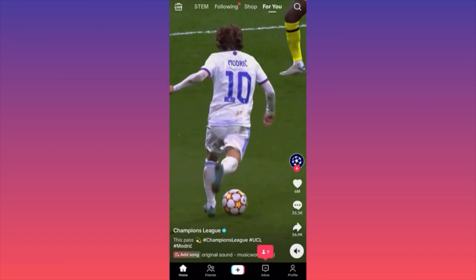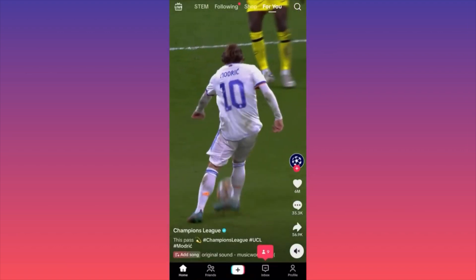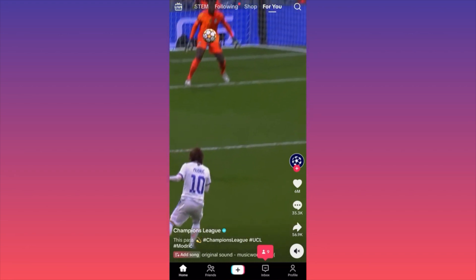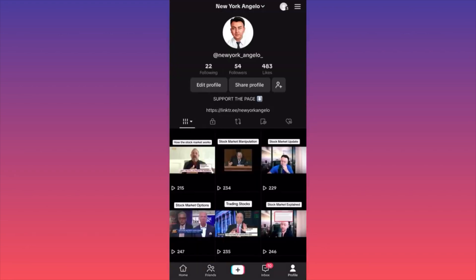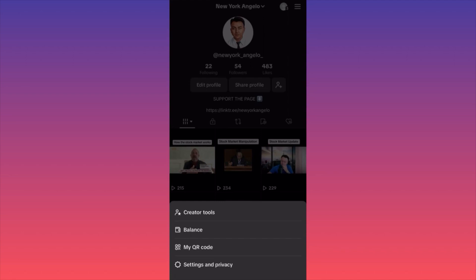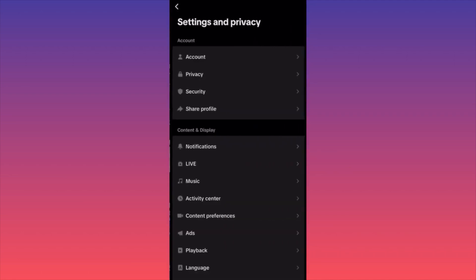First, click on the lower right corner and click on your profile icon. Then go ahead and click on the three straight lines on the upper right, then launch the Settings and Privacy menu. Over here, click on the second option in the menu, which is Privacy.